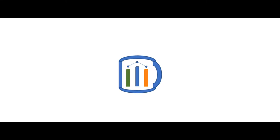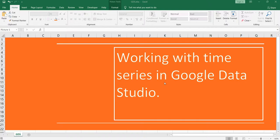Namaste everyone and welcome to Data Million Years. Hey everyone, welcome back to our Google Data Studio series. In this video we are going to work with time series in Google Data Studio, so let's go to our Google Data Studio first.